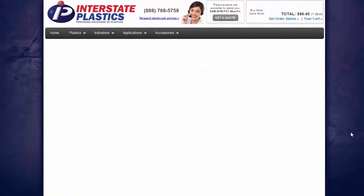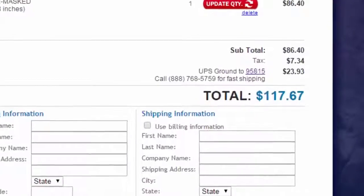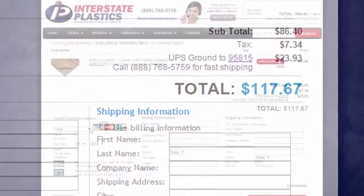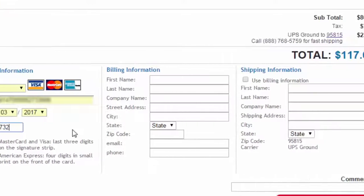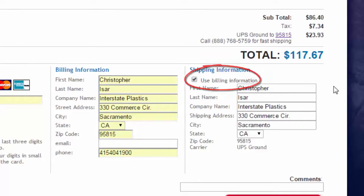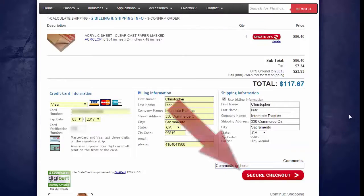Now we can click Calculate Shipping. We will see our subtotal, tax if applicable, our shipping cost, and finally a total. Enter your credit card information, billing and shipping information. You can save time by clicking the Use Billing Information box. Enter any comments you have into the Comments section, and click Secure Checkout to review and place your order.